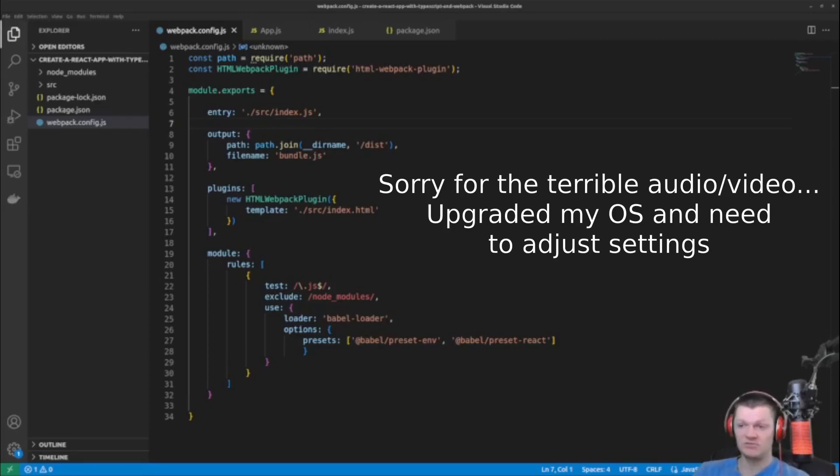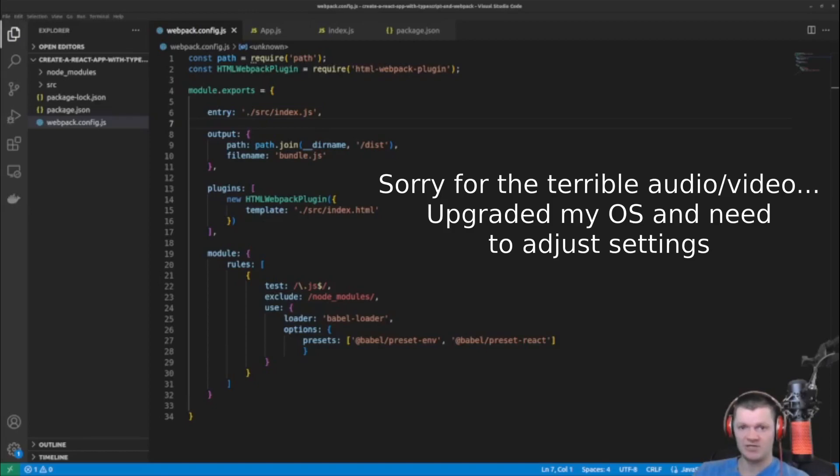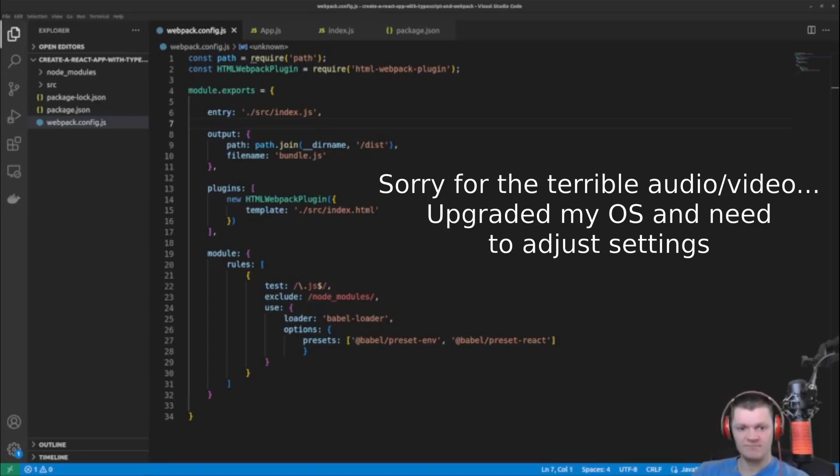And just to begin, this video is a continuation of my previous video with Webpack where we created a React application without create React app, and now we're just going to be adding TypeScript functionality.